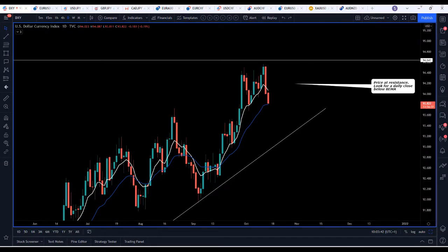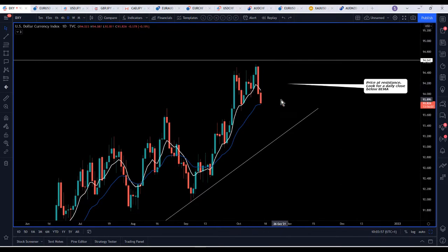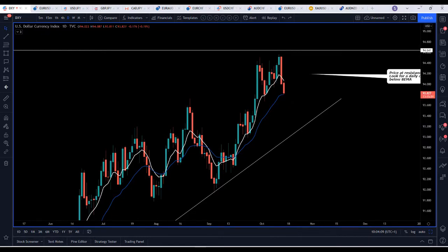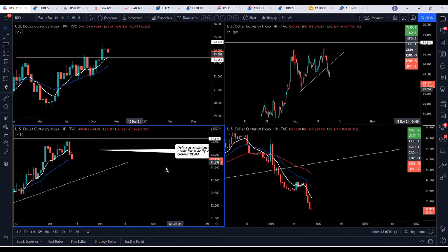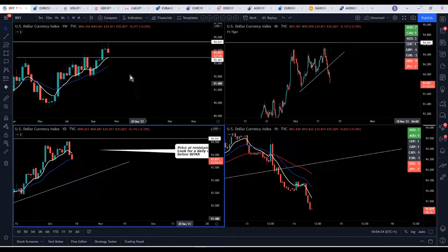It's Thursday 14th of October 2021 and we're seeing some weakness in the dollar today. A couple of days ago I wrote myself a note: price at resistance, look for a daily close below the 8 moving average — which we did yesterday. We've seen that dollar weakness follow through. I'm looking for a bit more; it's coming into the 20 moving average so we might see a little bounce or buyers come in. I think we're going to see a bit more of a push down.